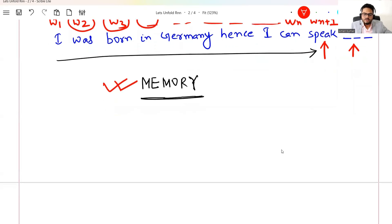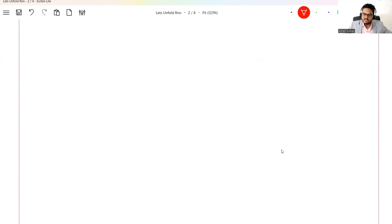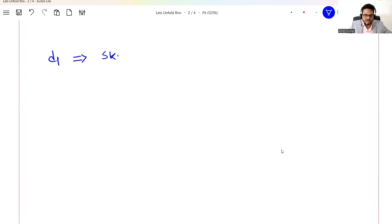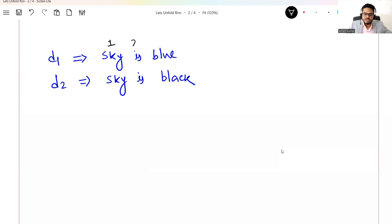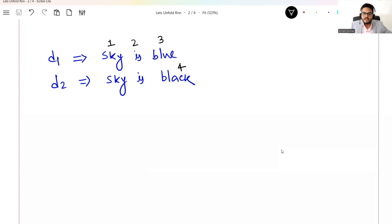Now, what is the meaning of 'recurrent'? First, let me give you a little background. Suppose in my corpus I have two documents: document one is 'sky is blue' and document two is 'sky is black.' How many unique words do we have? Just four unique words, and two documents. There is one very important concept in RNN called timestamp. One basic thing that happens in RNN is you don't send all three words at once.